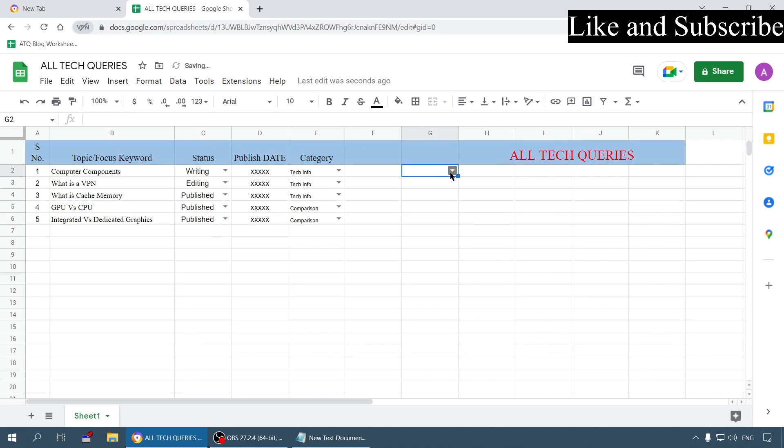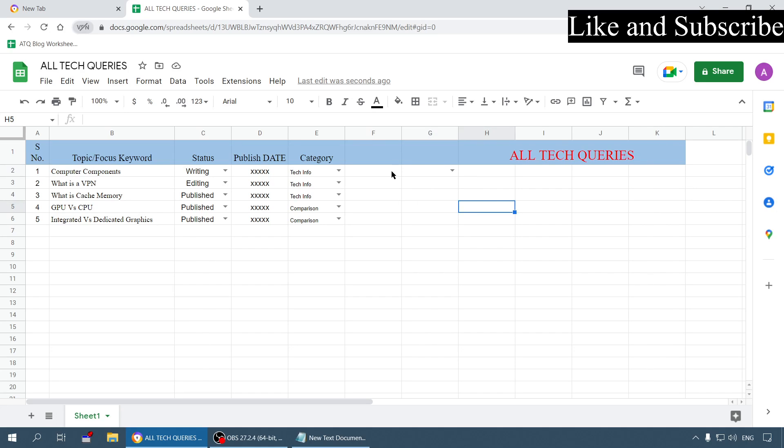See, here you got a dropdown menu with all these options. These are not in alphabetical order, these are in the order which you write - whichever order you have written there, it will appear in that order.